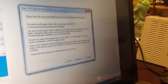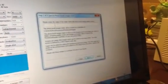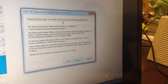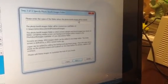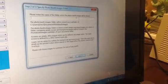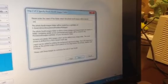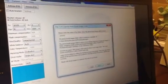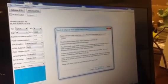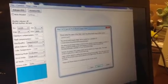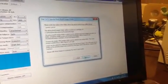I'm going to hit next. Over here is the locations. It says here, please enter the name of the folder where the photo booth images will be stored. Right here, we'll just put Jasmine. And then we're going to hit next.